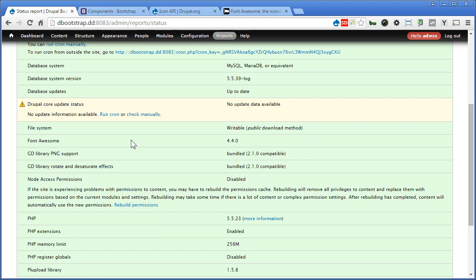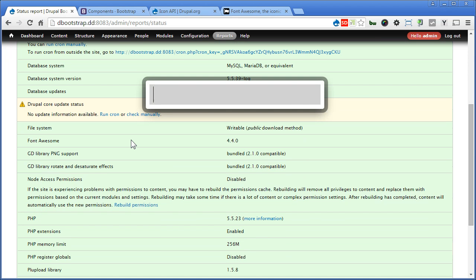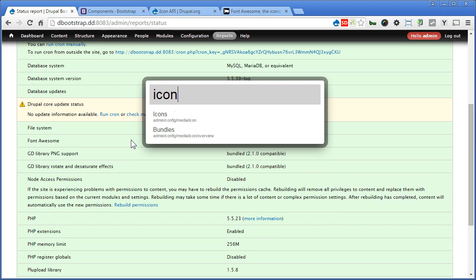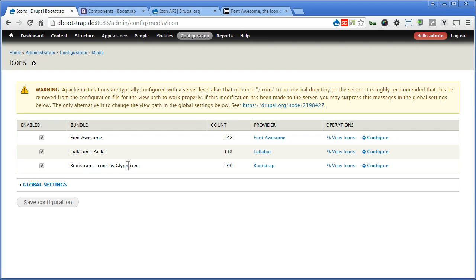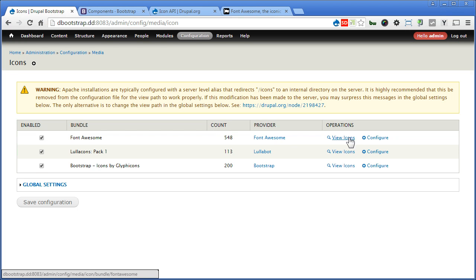Now let's go to the icon configuration page. We'll check it out. And make sure all bundles of icons are available to use. Let's copy icon. In this page, you can see the provider. Alright. You can view the icon as well.